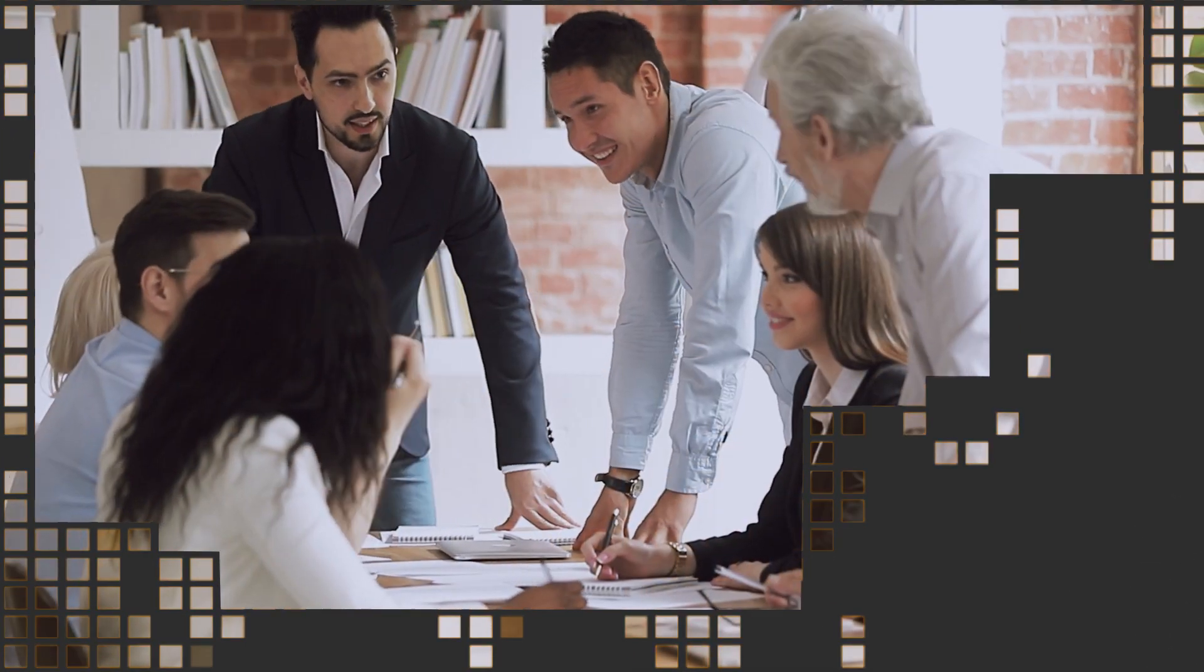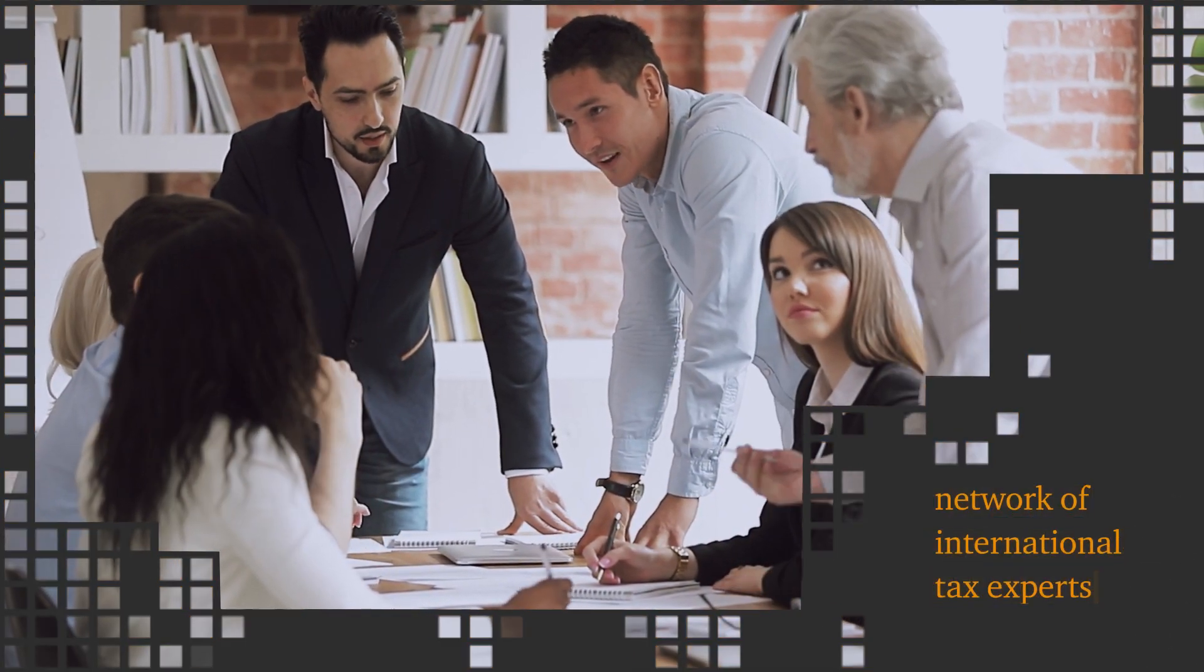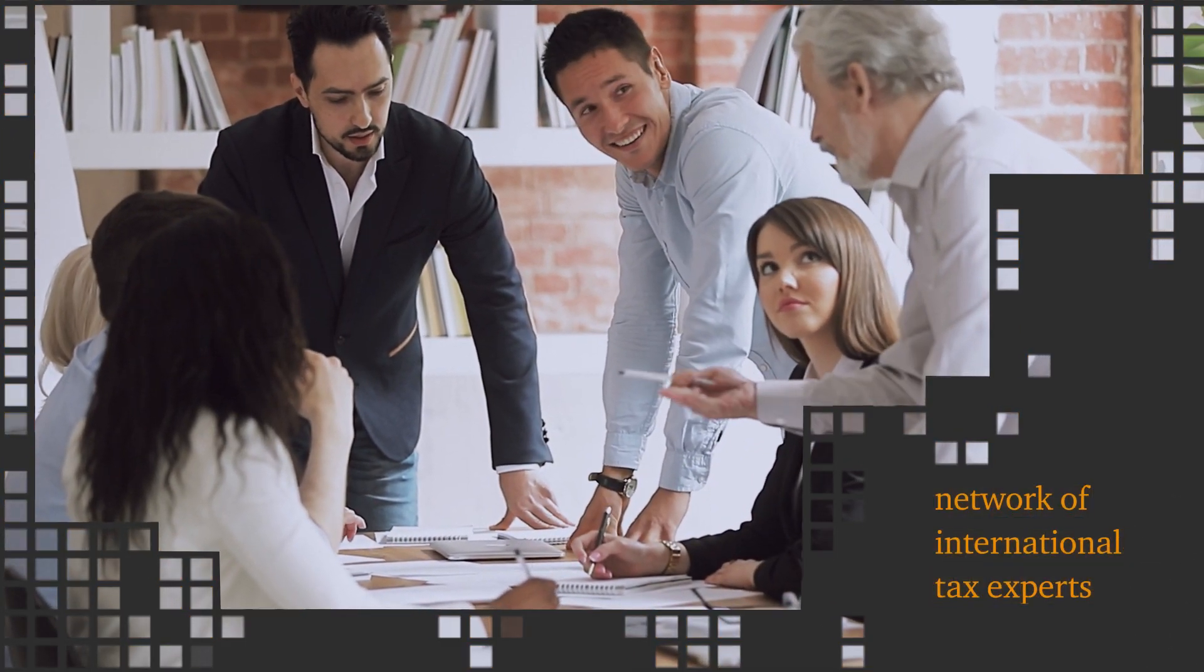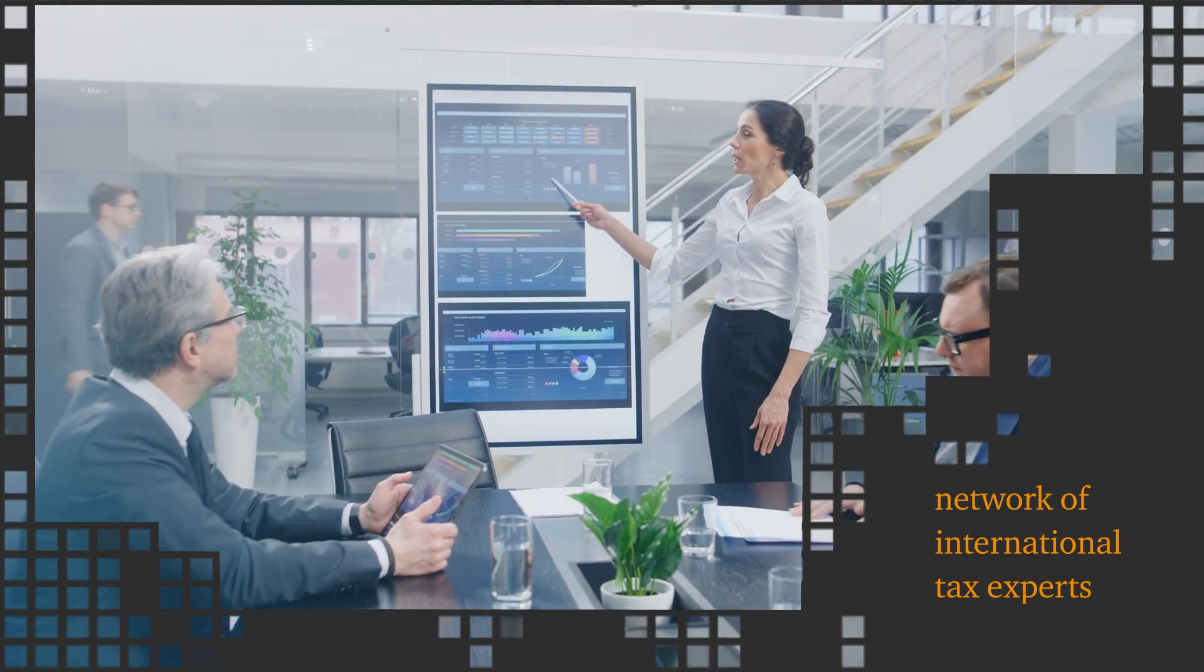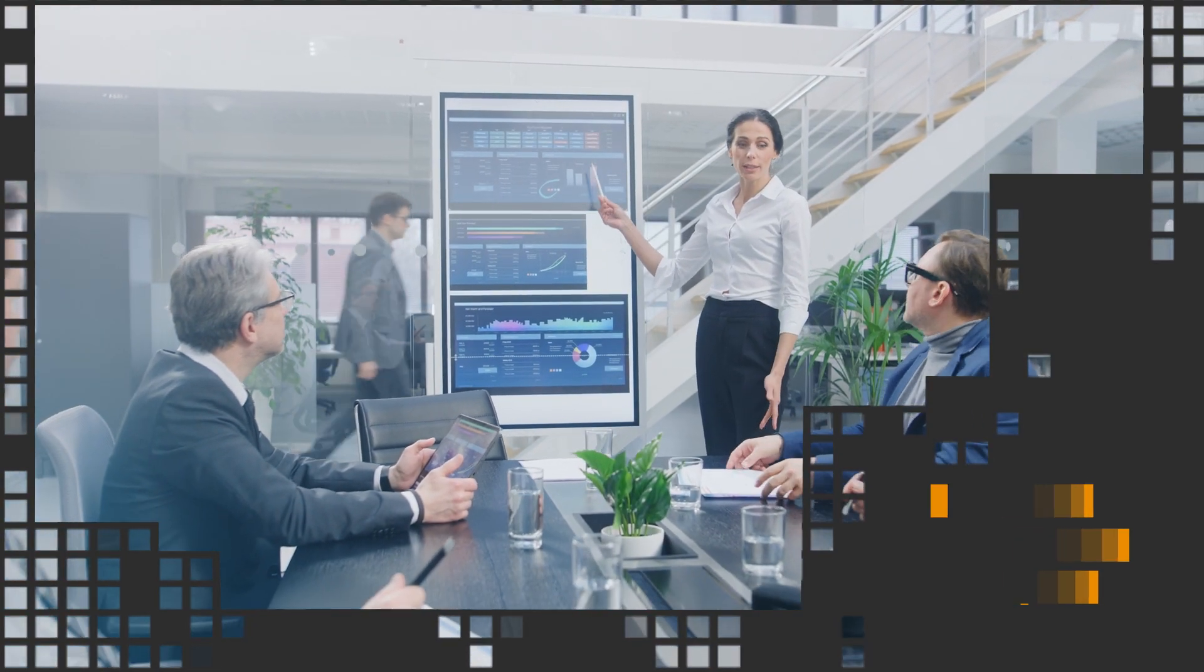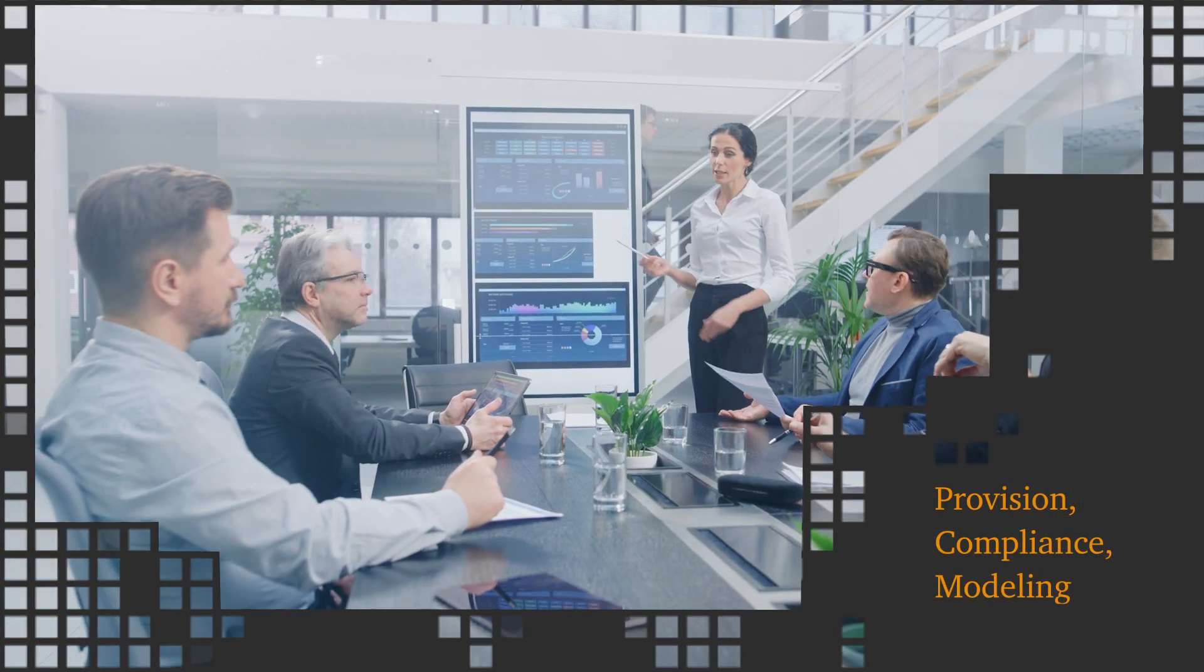Pillar 2's global adoption is complex. You're going to need a network of international tax experts with advanced technology to help manage your provision, compliance, and modeling needs.